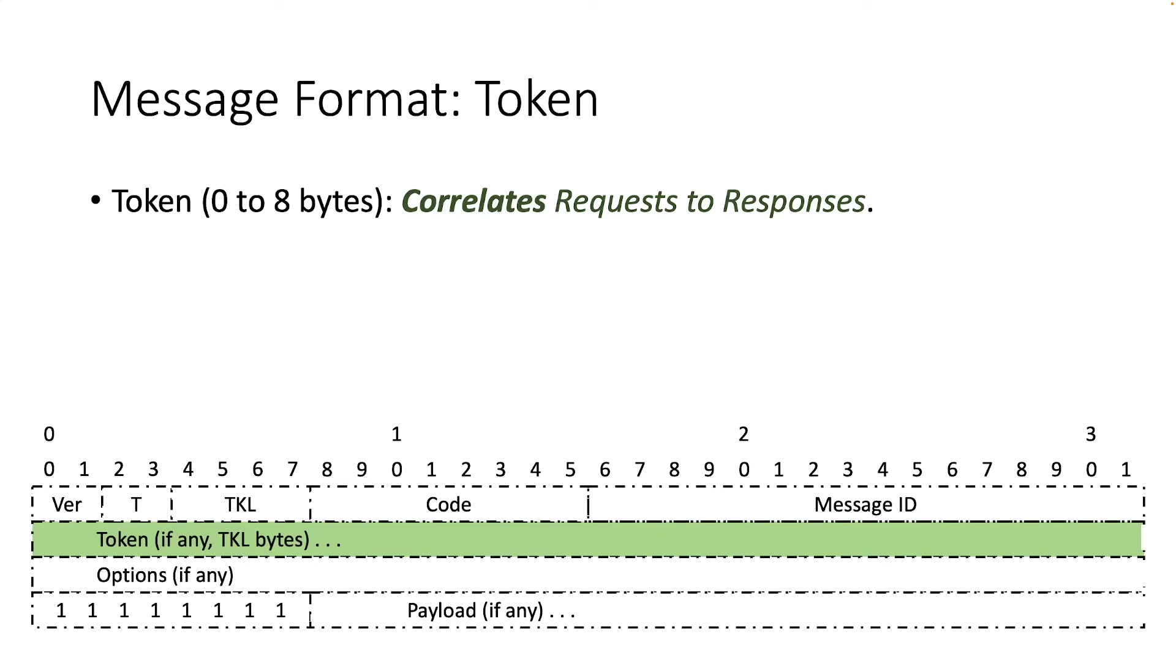To continue with the message format, the header is followed by the token value, which may be 0 to 8 bytes as given by the token length field. The token value is used to match a response with a request.